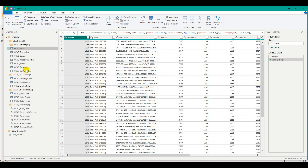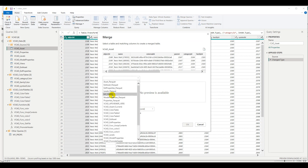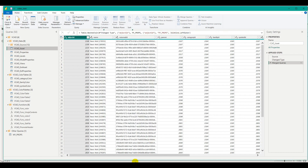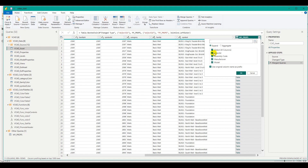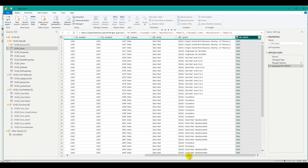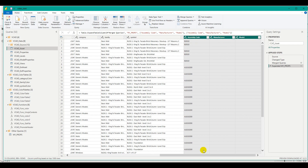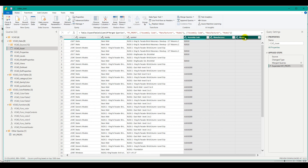Let's check out the VCAT asset table and add those new columns to it. I'll select the VCAT asset query, switch to the home tab, and choose merge queries. I'll select my props and merge based on the object ID column. After confirming, I have a table column which I can expand — I don't need the object ID or a prefix. Now I have new columns for my properties alongside category, family, and symbol: assembly code, manufacturer, and model.